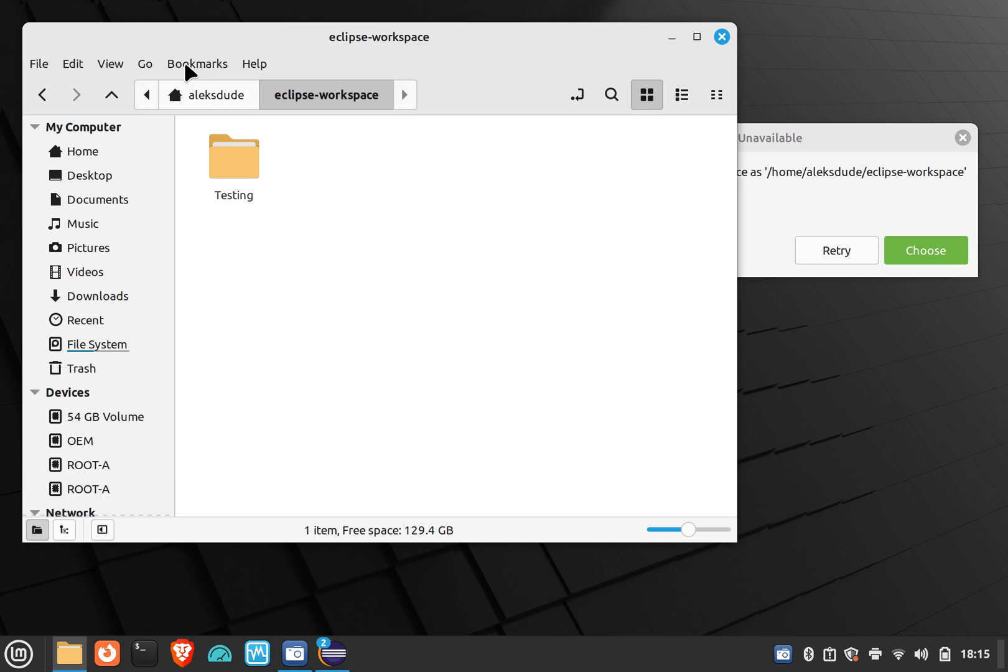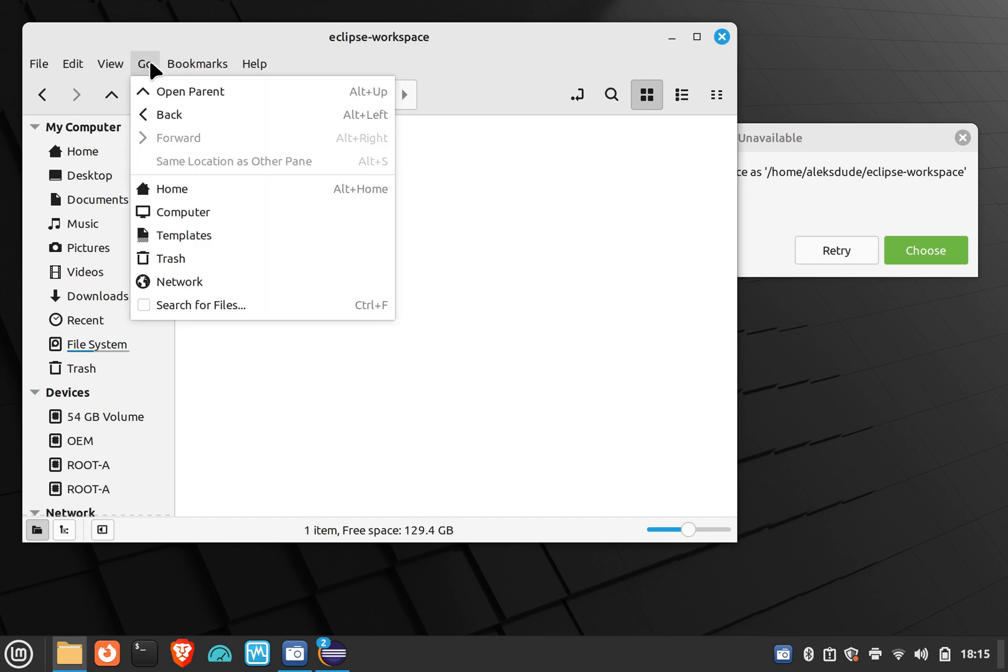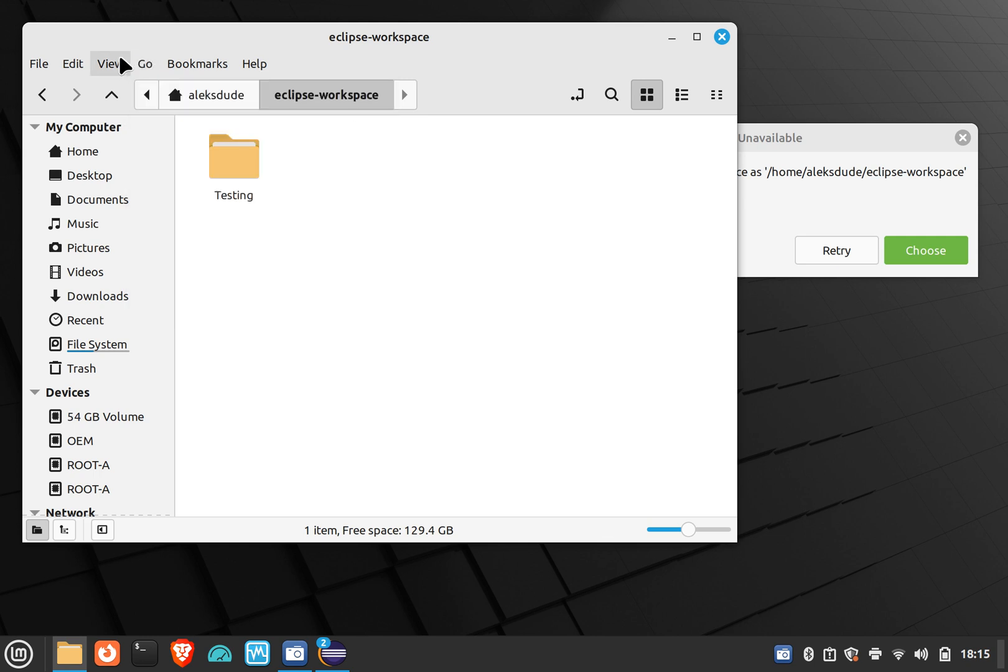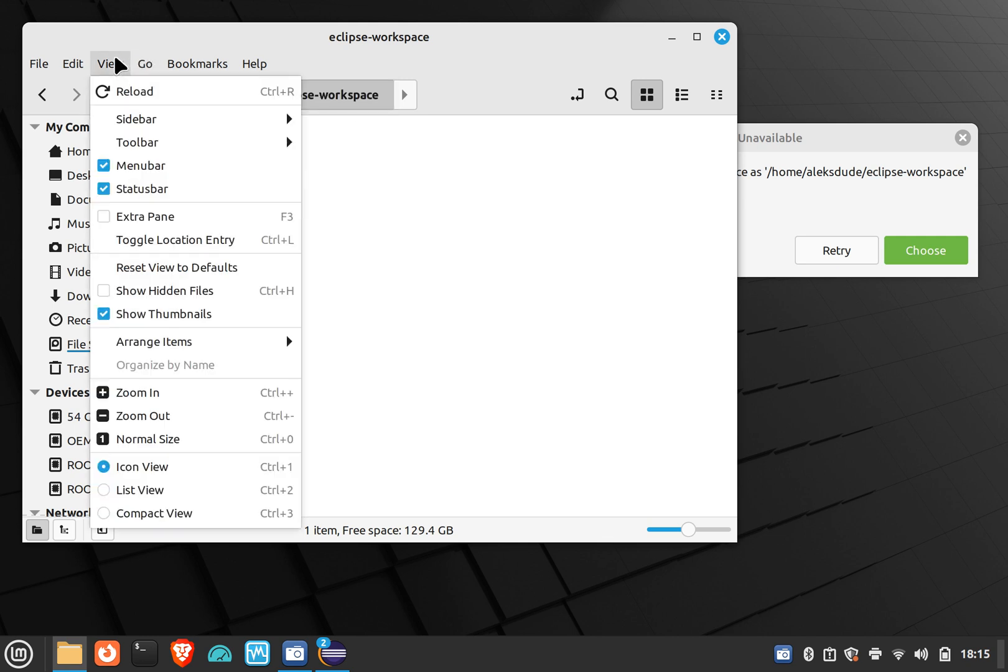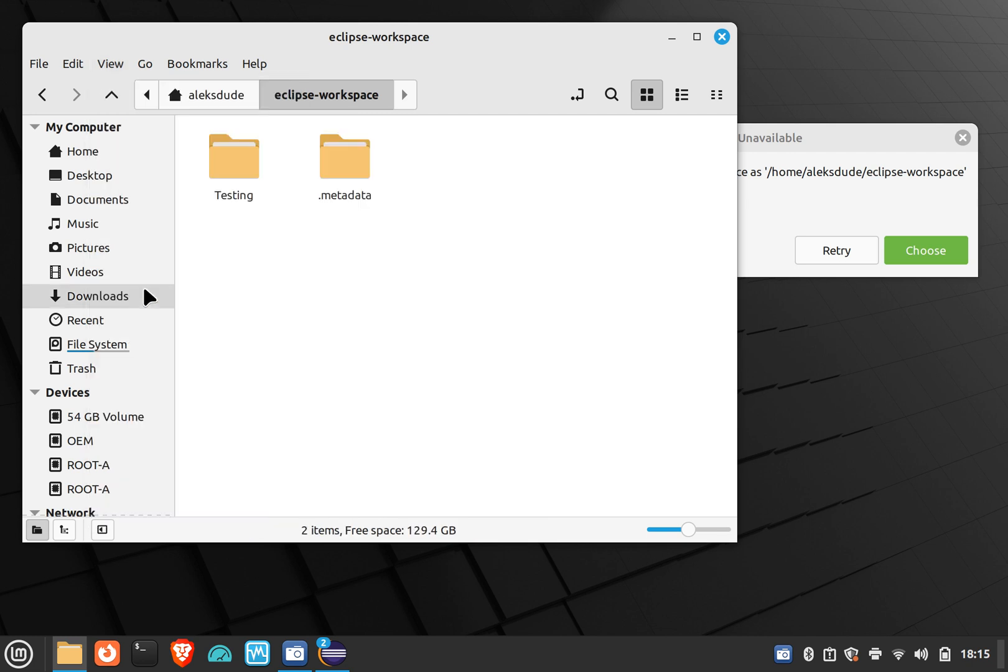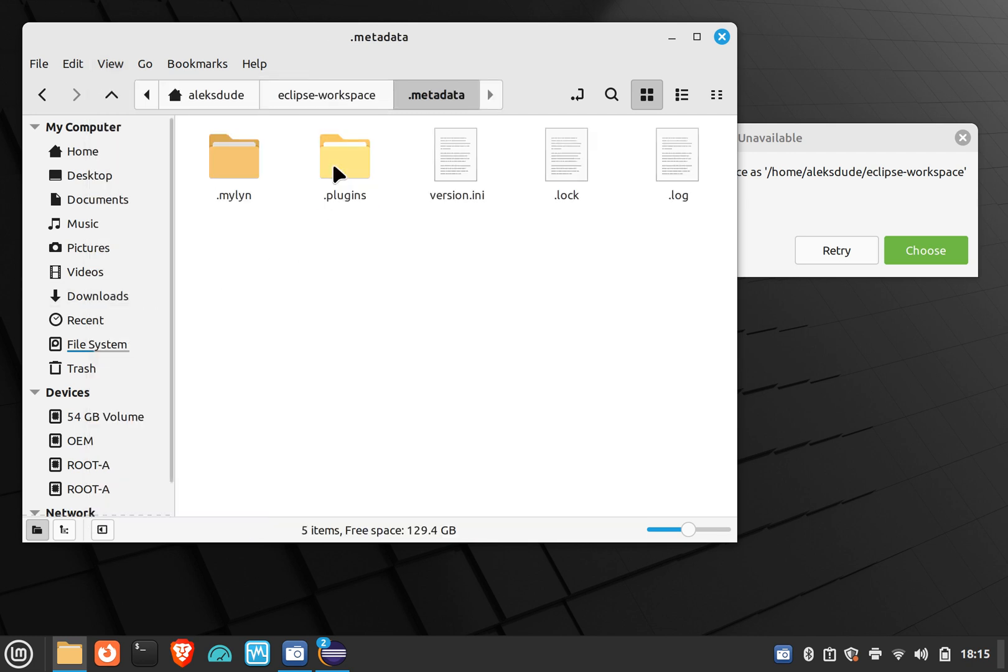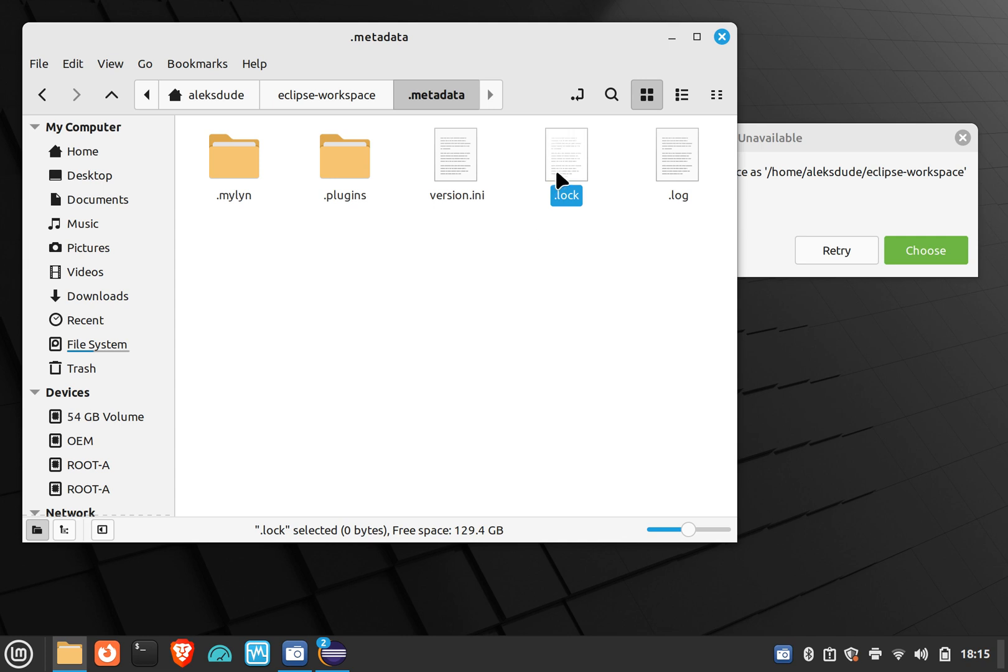You can't see that, so if your GUI explorer allows you to, you can do show hidden files. Go into metadata and then you'll see that lock file. If you delete it, it should allow you to finally open the workspace.